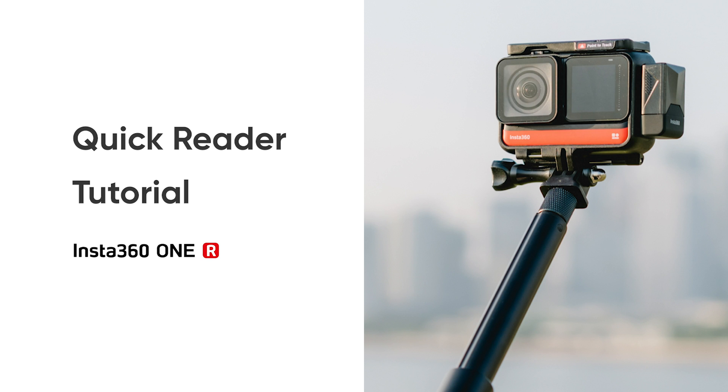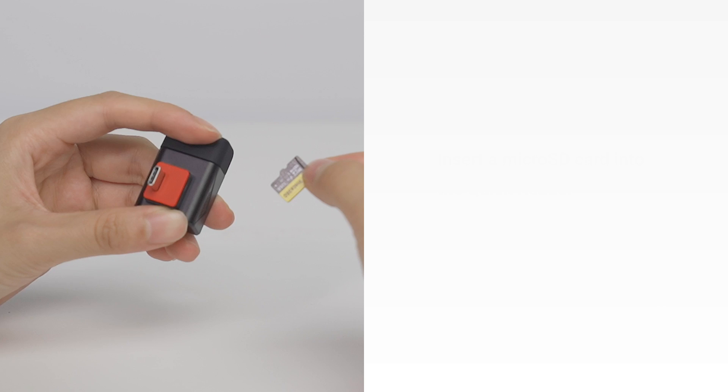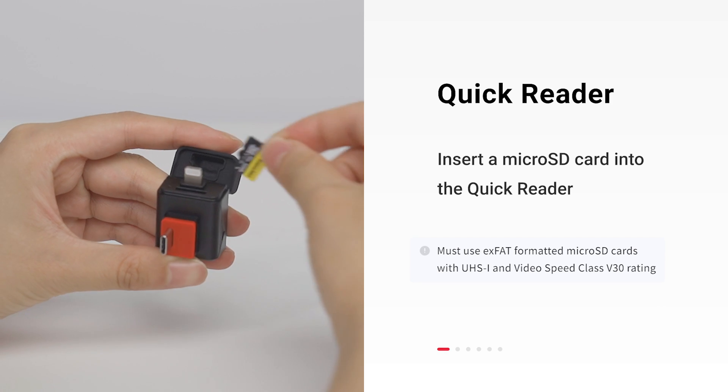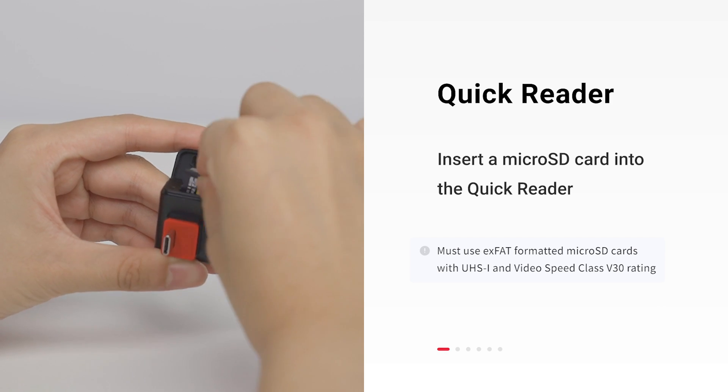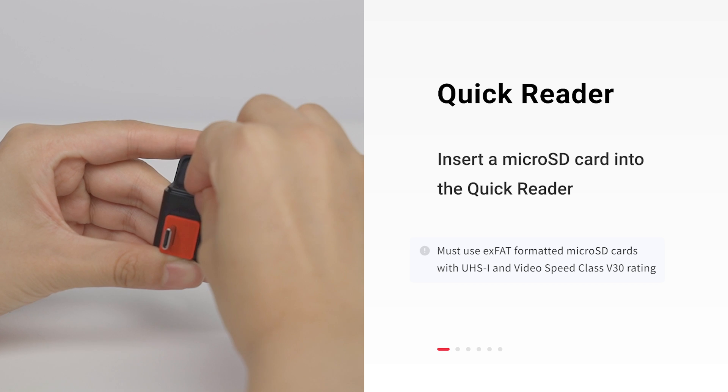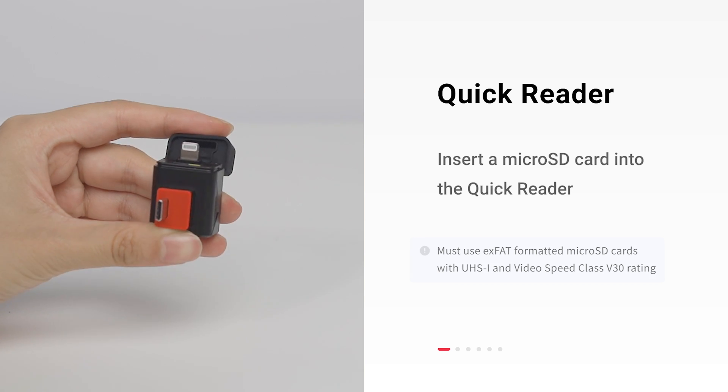Quick Reader Tutorial. To get started, insert a microSD card into the Quick Reader.